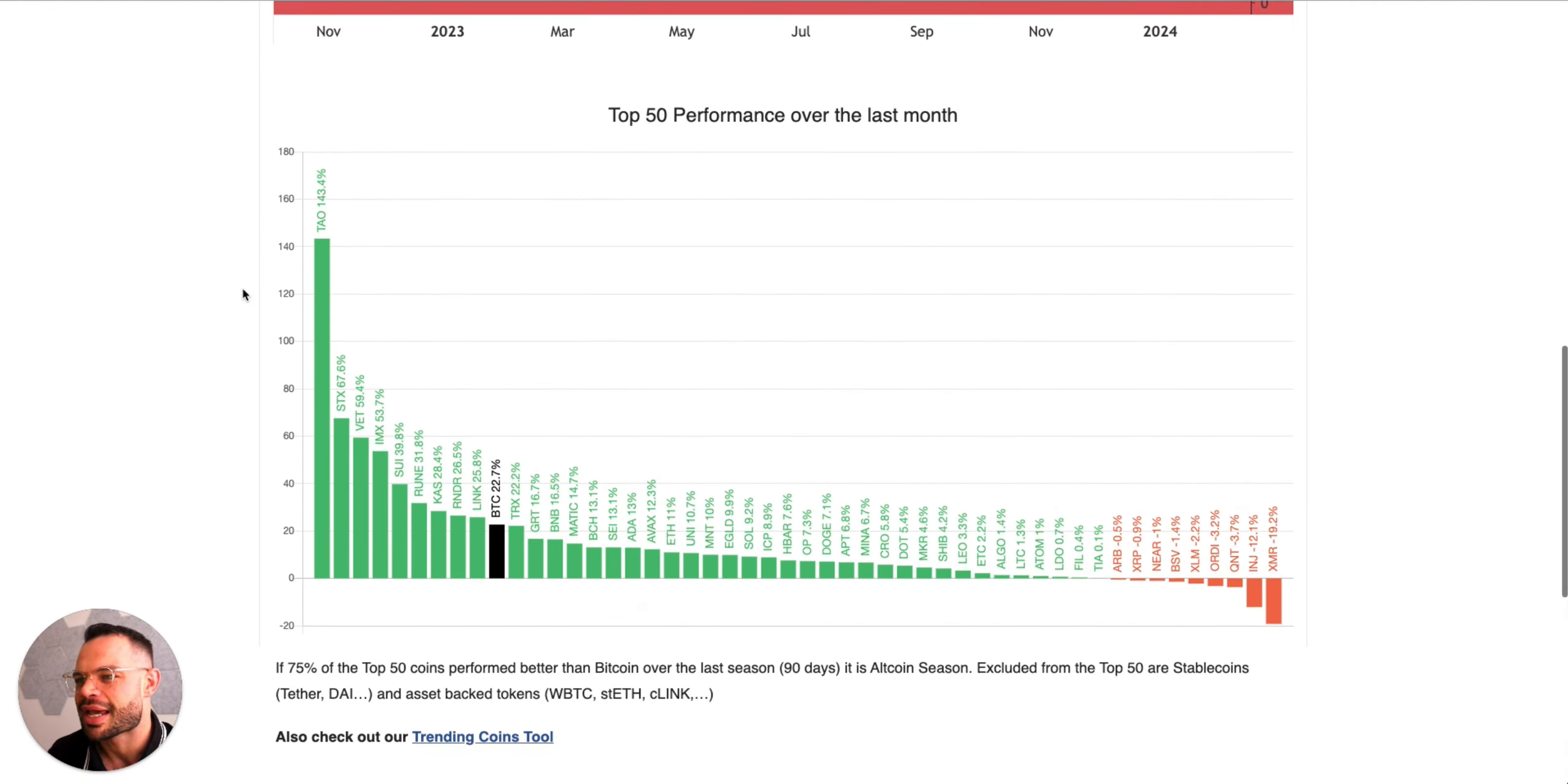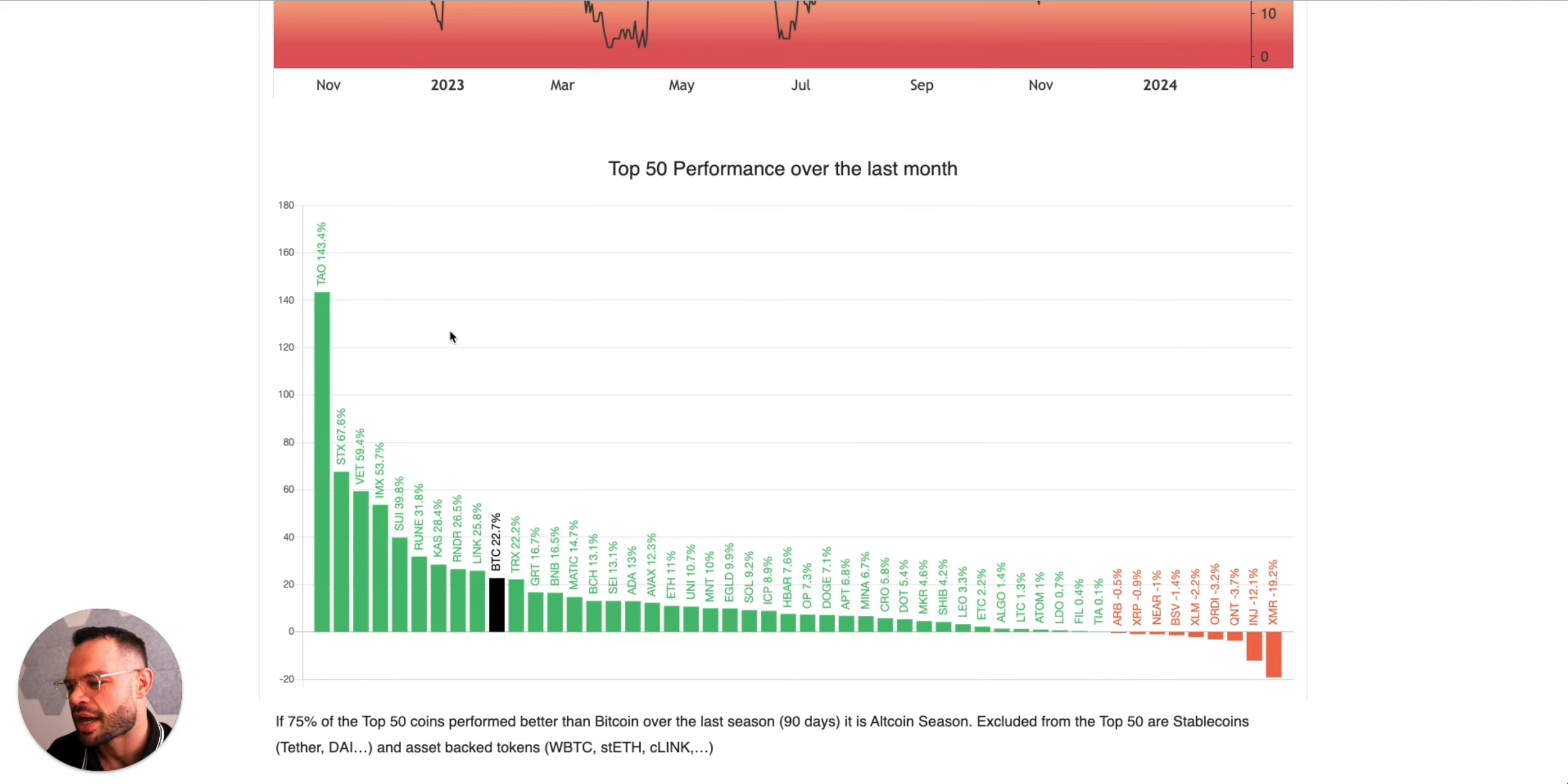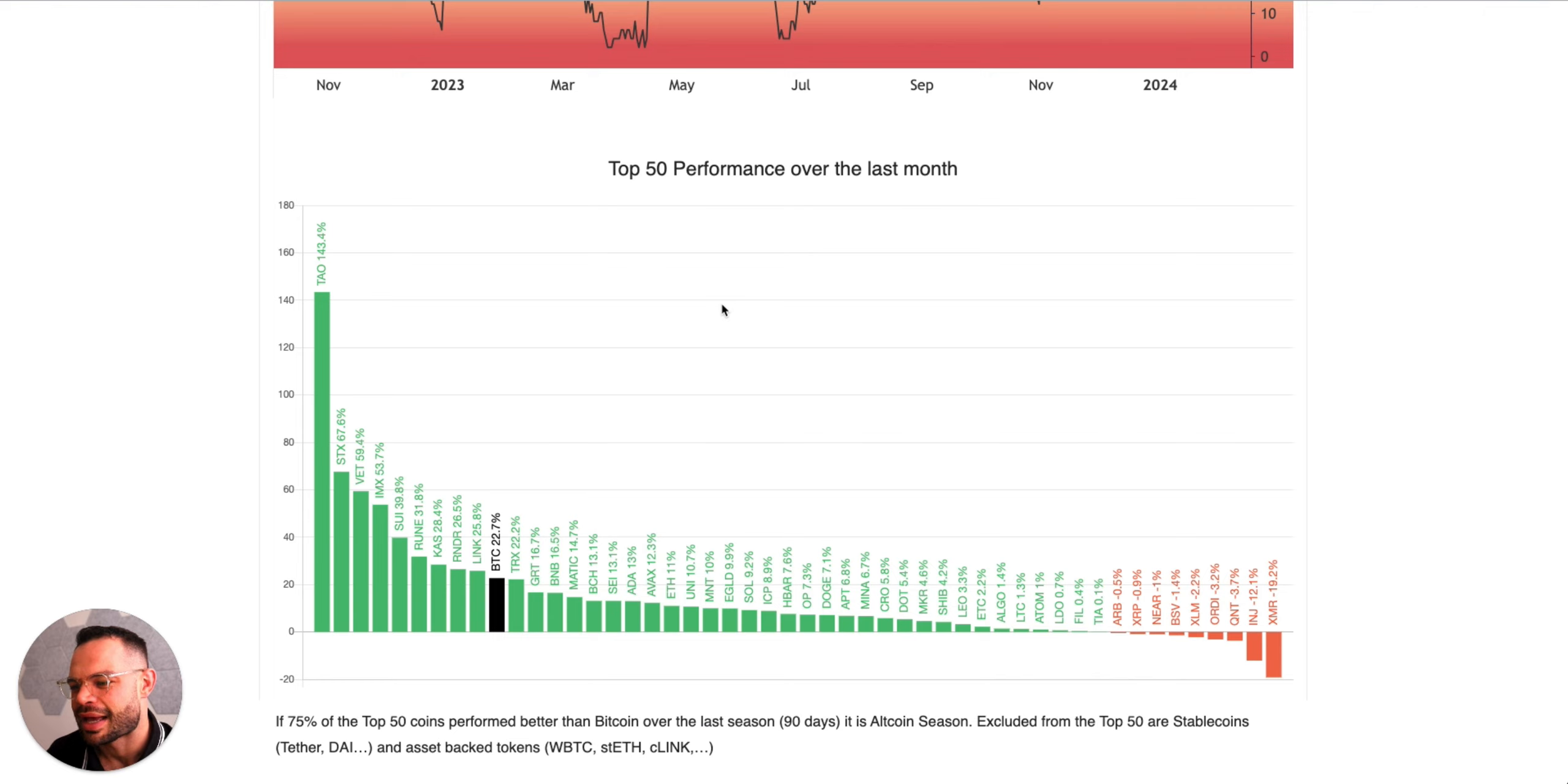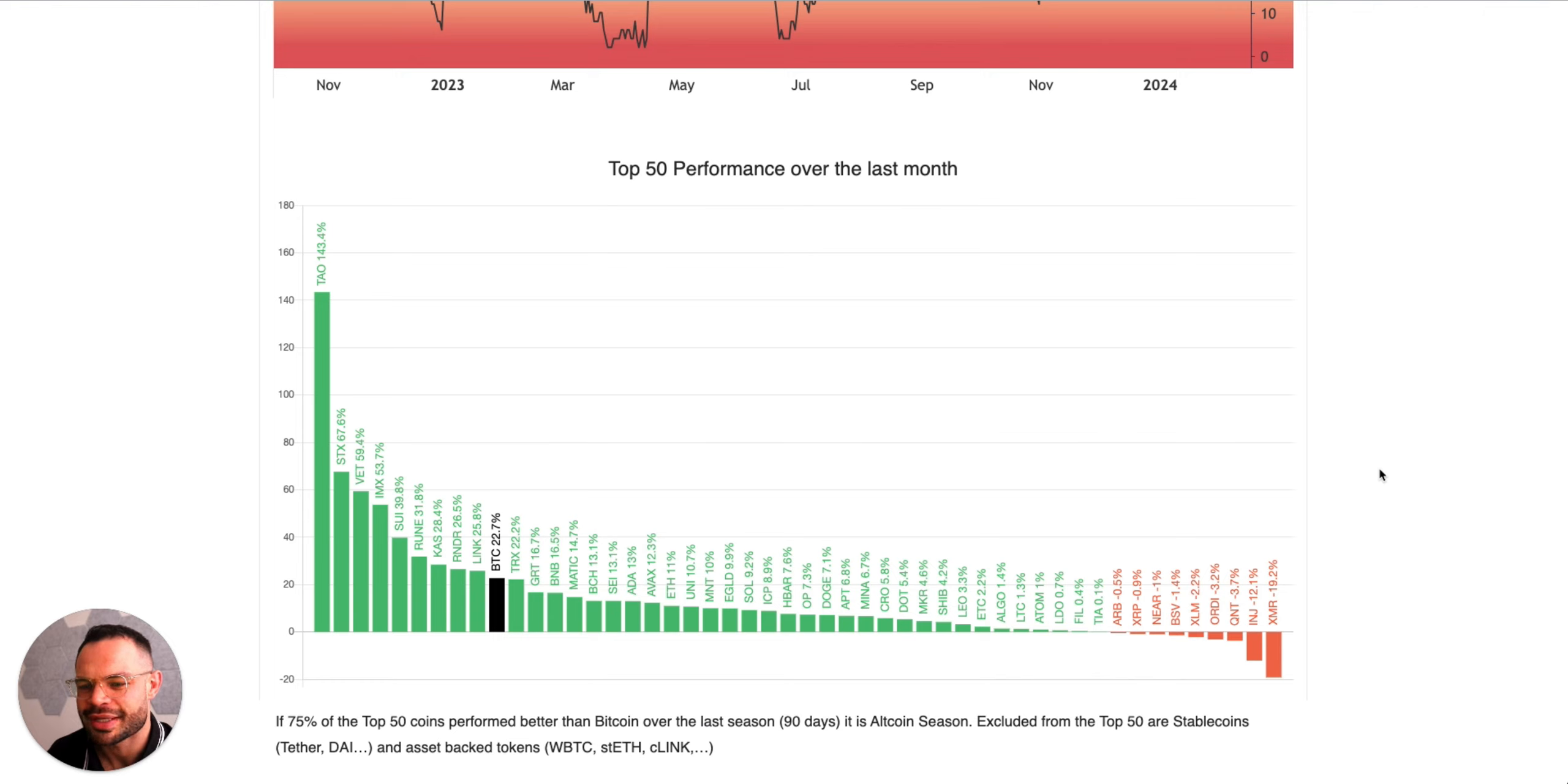Checking out the altcoin index, it is not officially altcoin month just yet. Bitcoin is still outperforming altcoins as of the past month or so. Going down to review the top 50 performers over the past month: Tau token is leading the way up 143 percent over the past month. VeChain making those big moves this week, we've got Stacks token, IMX, Sui, Rune, Caspa, Render, and Link all very high performers over the past month, all up more than 25 percent. Bitcoin itself is up 22 on the month, so performing extremely well also.